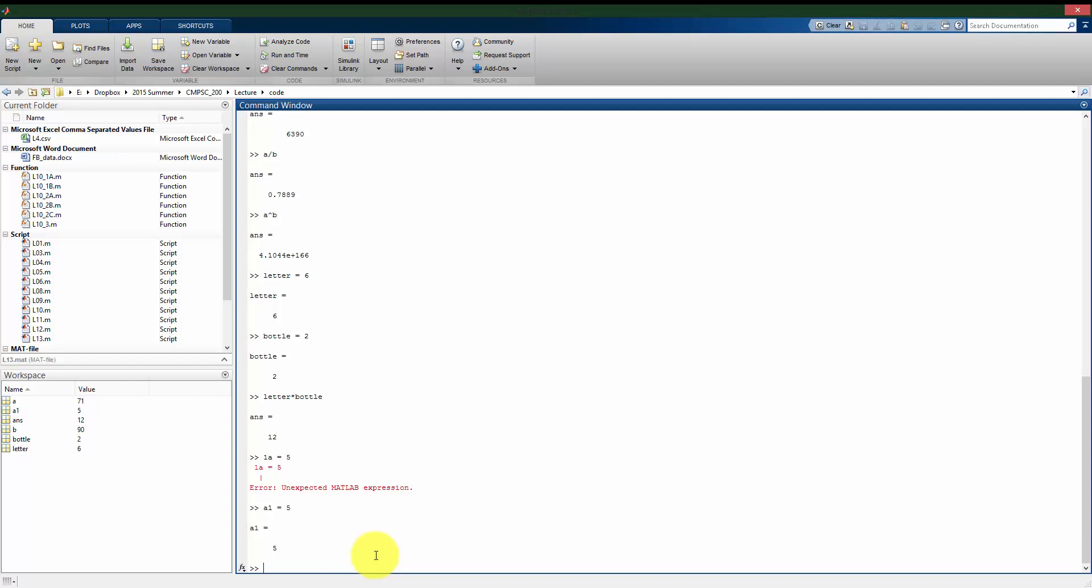And there's also some variables that are already built into MATLAB that I want to be careful that I don't overwrite. For example, pi is already stored in MATLAB as the number pi, 3.14159, etc. So pi, I would not want to assign a new value to, because then if I try to use it later on, I've written over what the basic value is for pi that has built in.